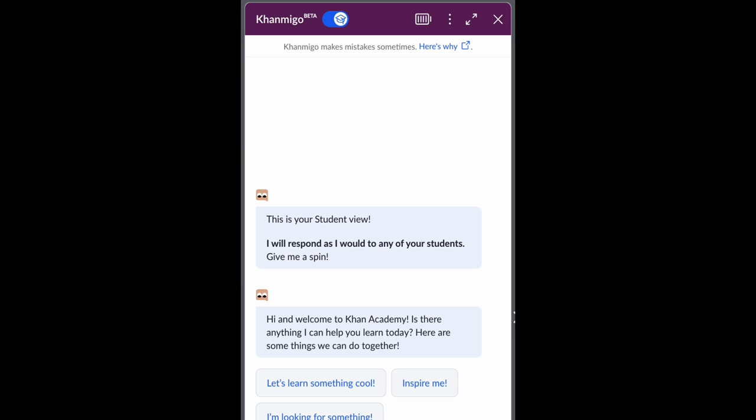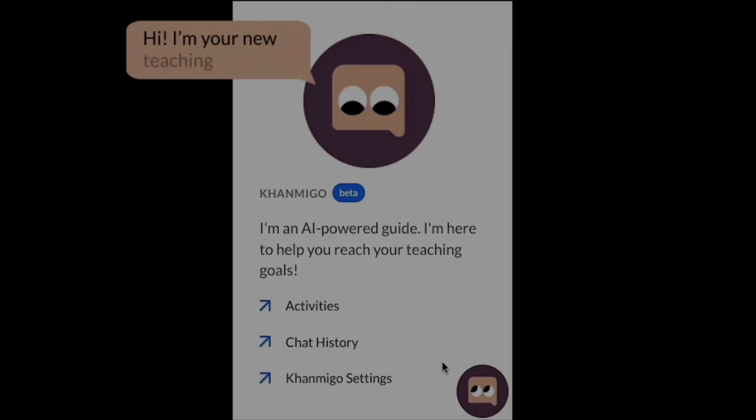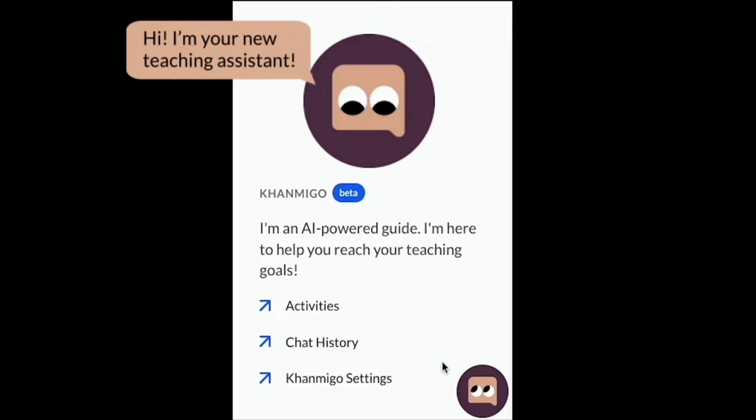Teachers can use Conmigo too by toggling from student mode to teacher mode. Once in teacher mode, Conmigo transforms into the teaching assistant you've always wanted.